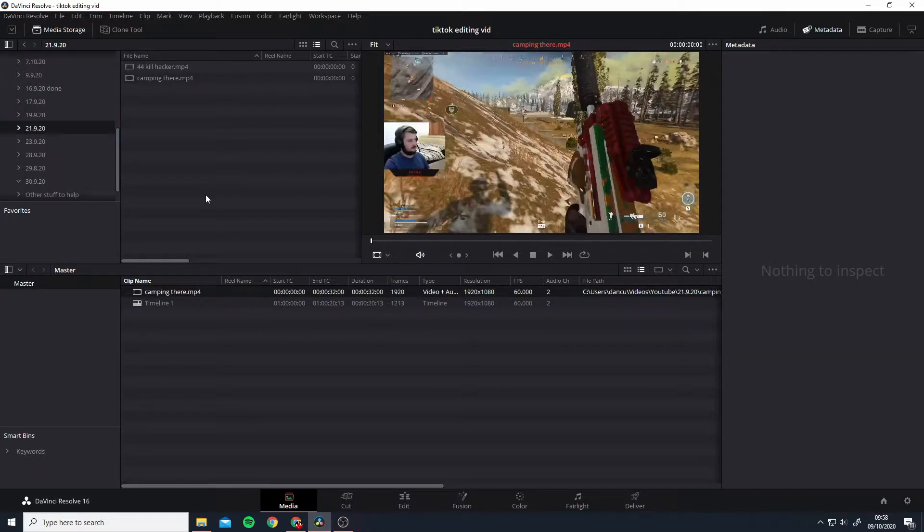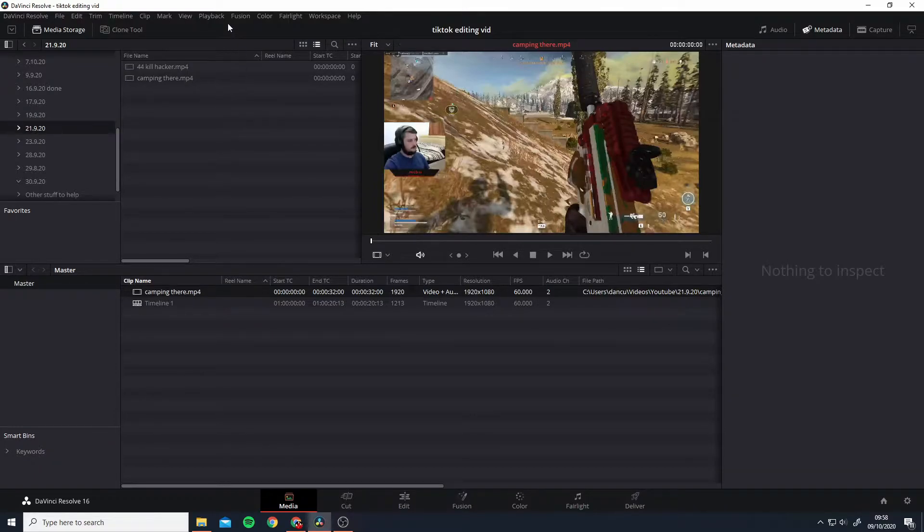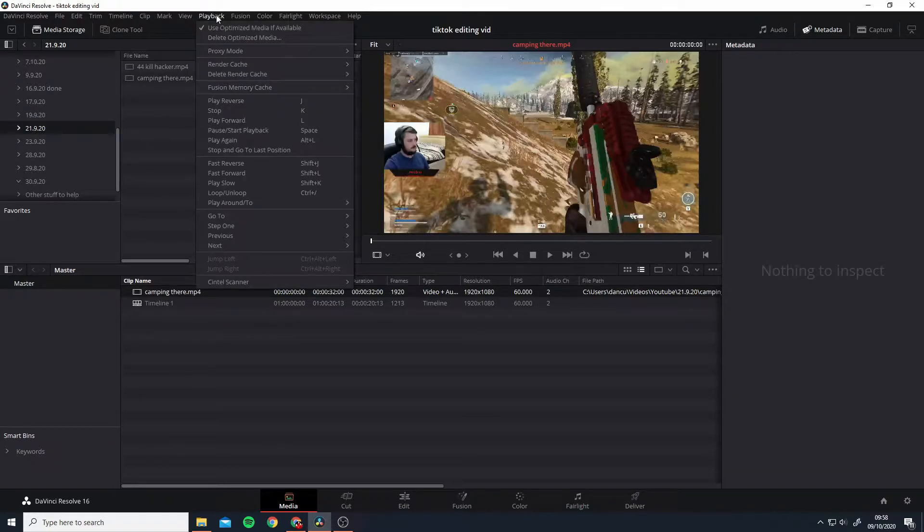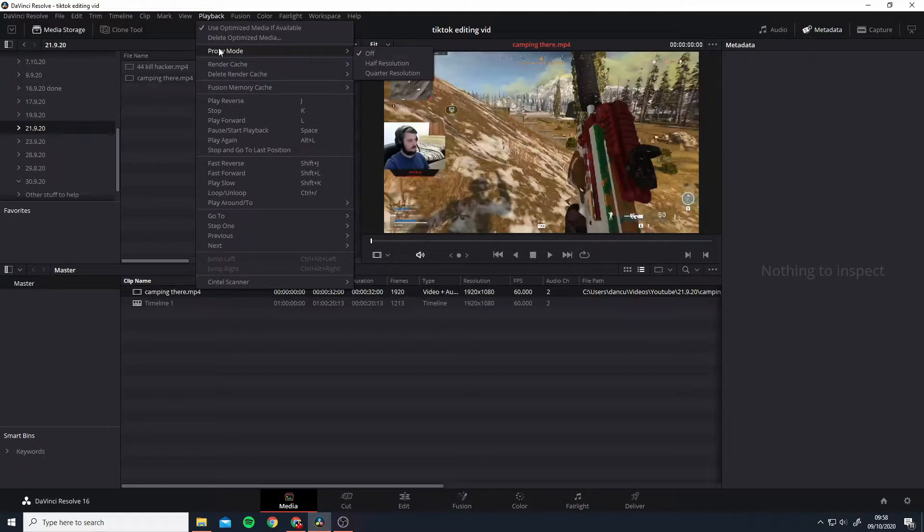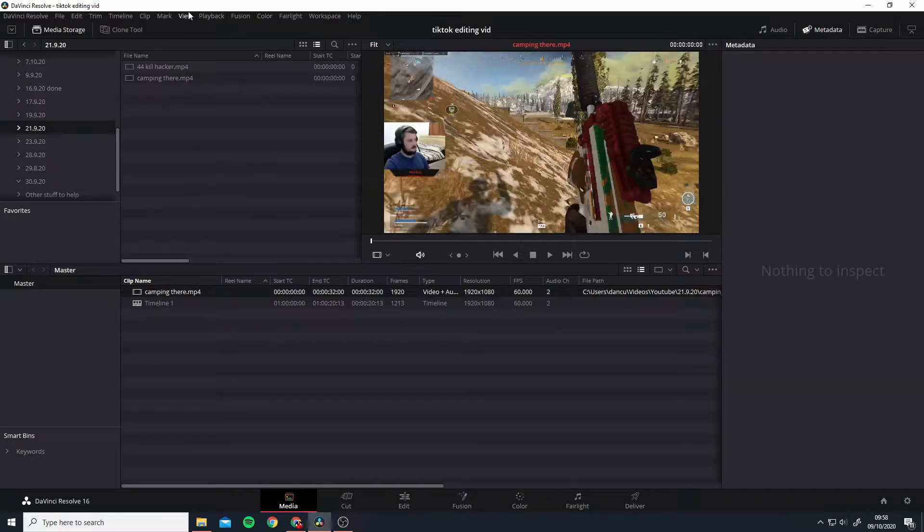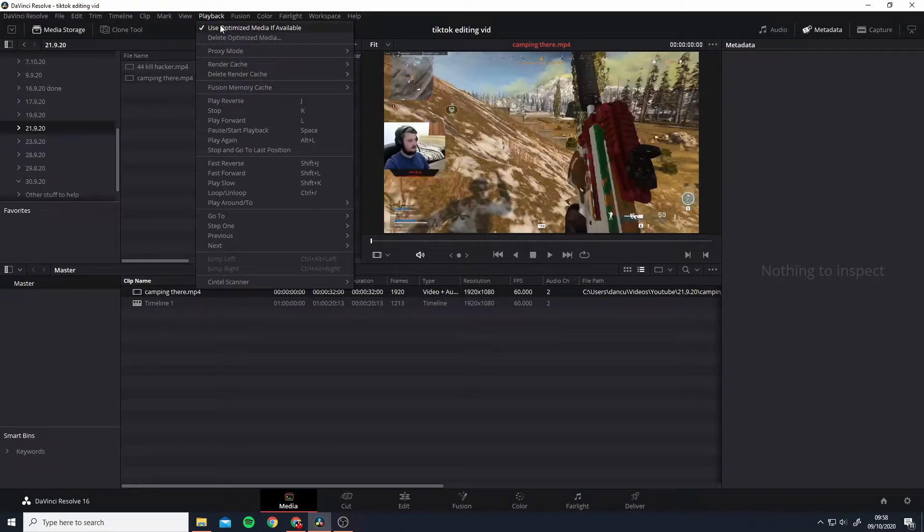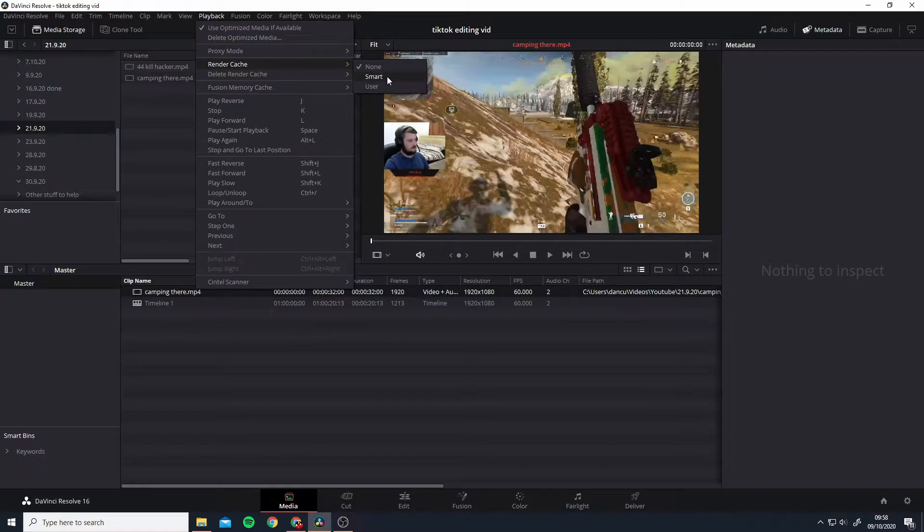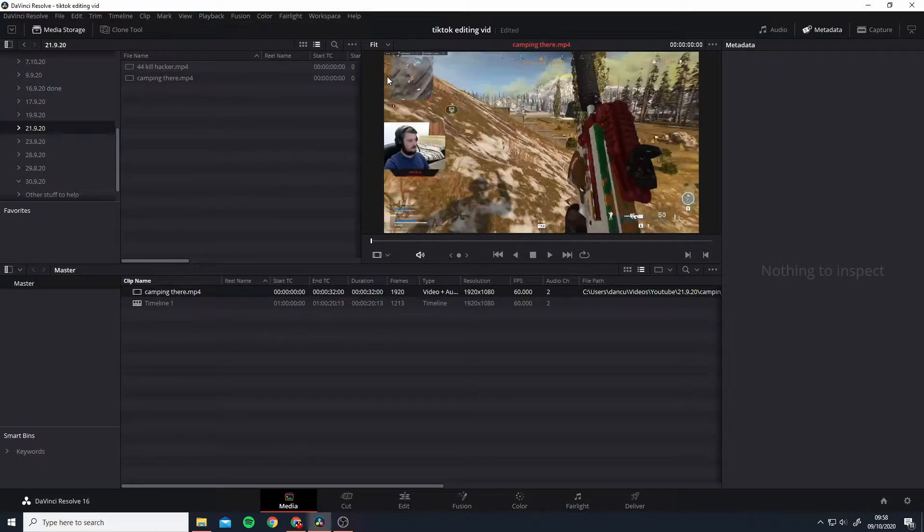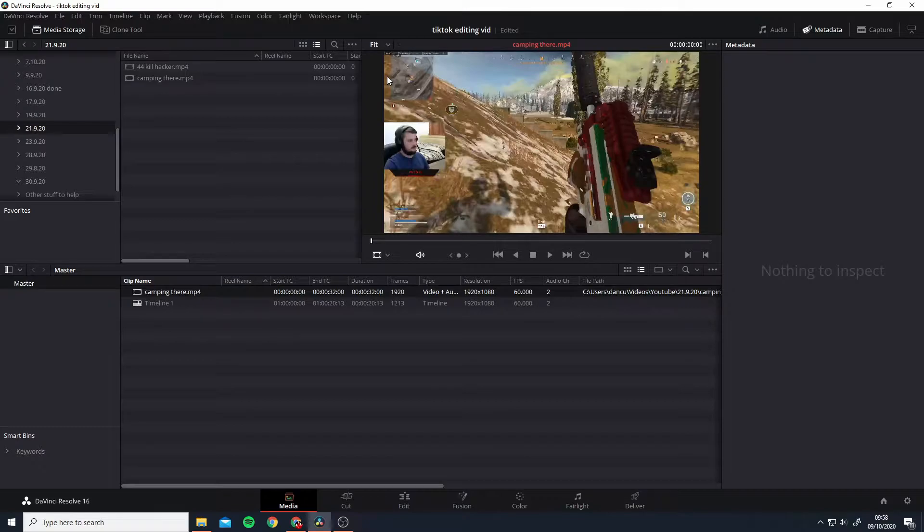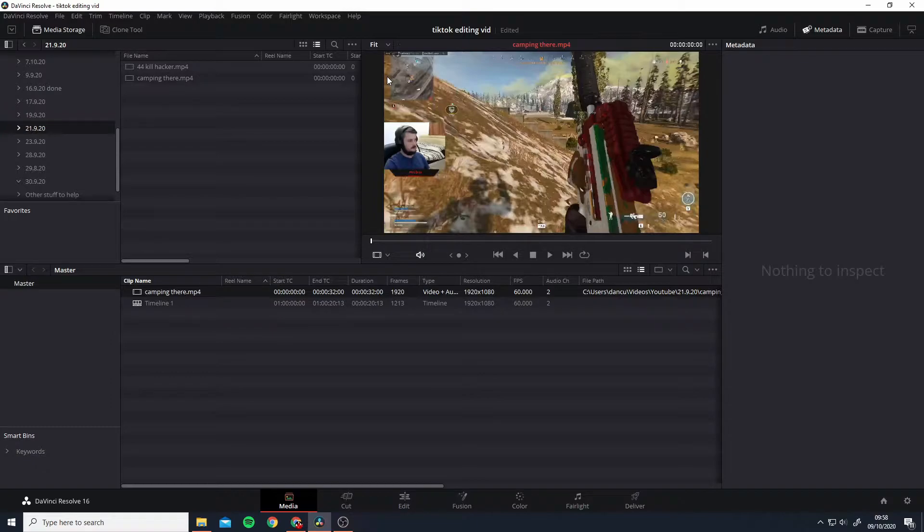The other settings you want to do is you want to go into Playback, Proxy Mode, and switch it to half resolution. And also render back and Playback Render Cache and go to Smart. These again just help the process of editing. These don't affect the end result of the video, but just help speed everything up.